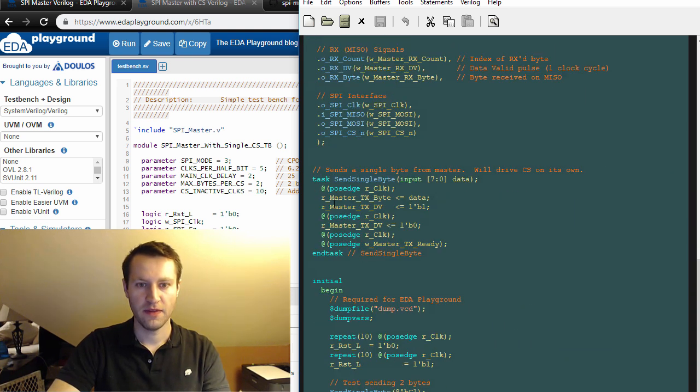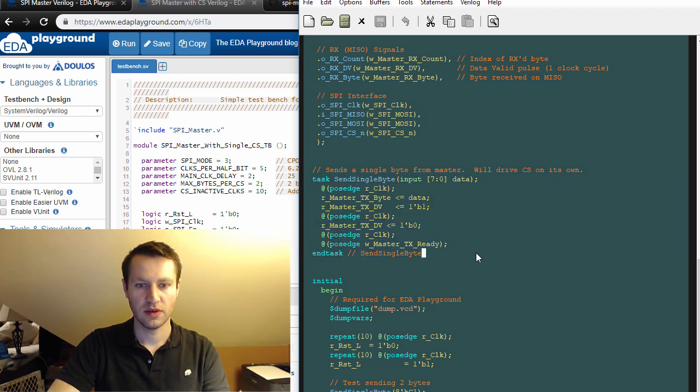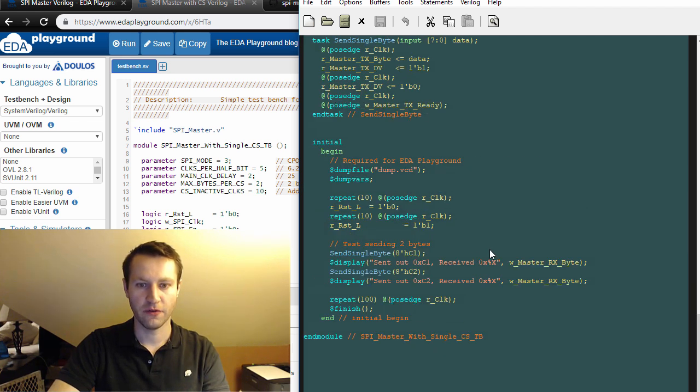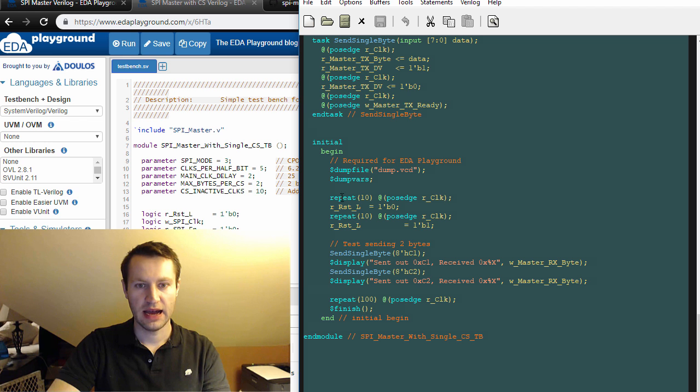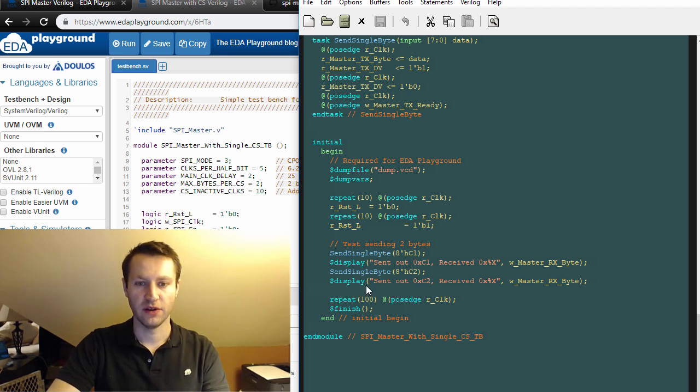In this one we can send single bytes similar to how we were doing it before. I won't talk through this because you can go back to the SPI master test bench video to understand how this is working. It's very similar: sending out data, receiving data, making sure it looks good.